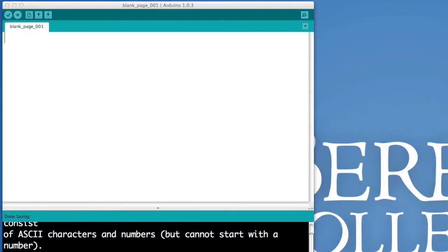In this video, we're going to take a look at the bare minimum that you need to write an application for your Arduino.